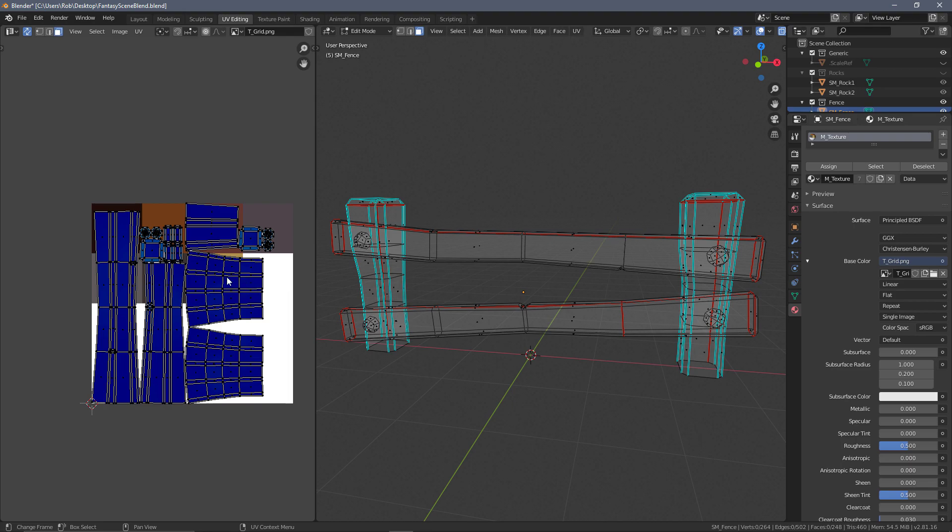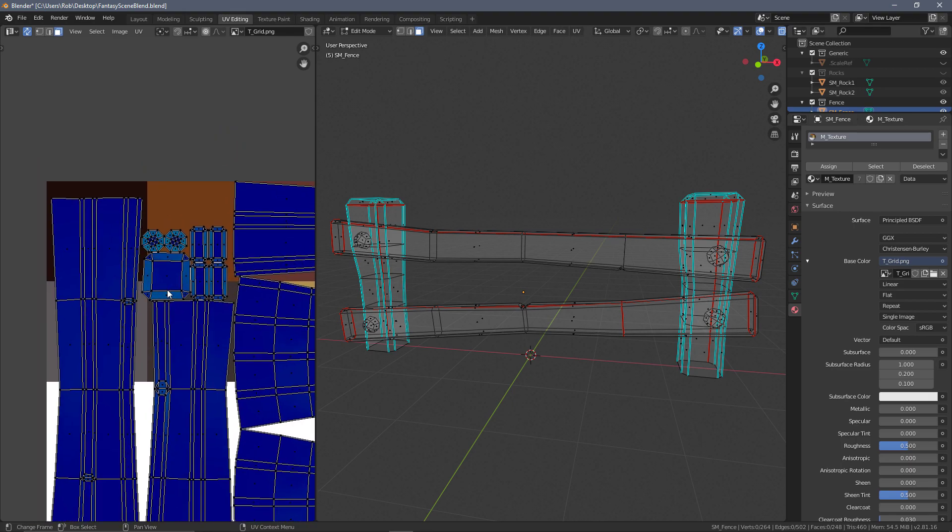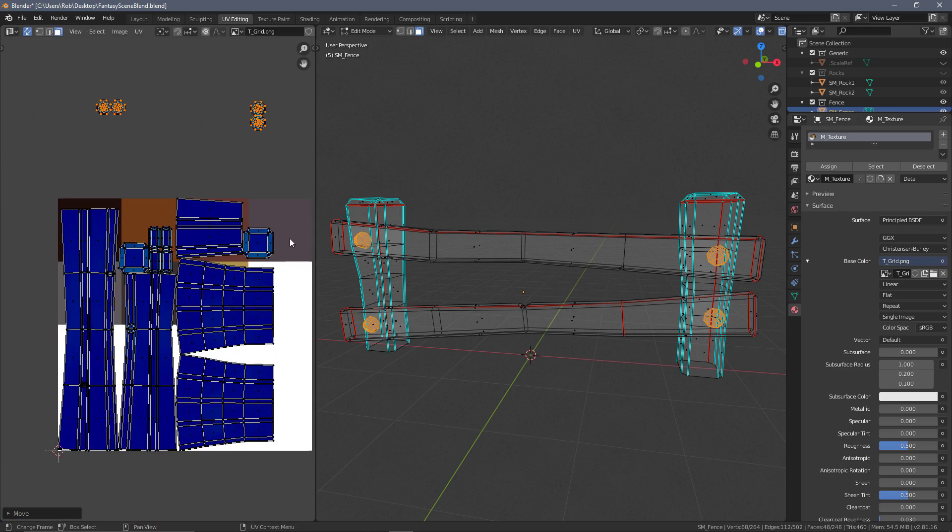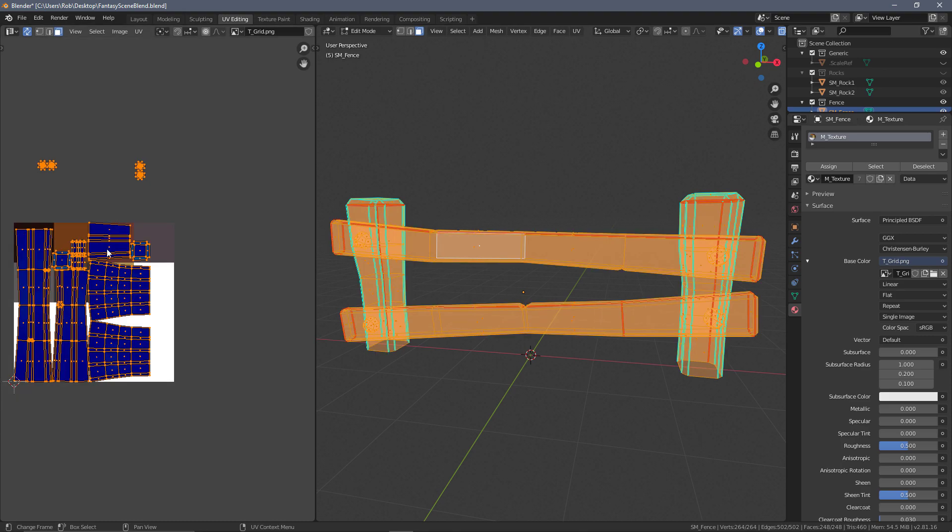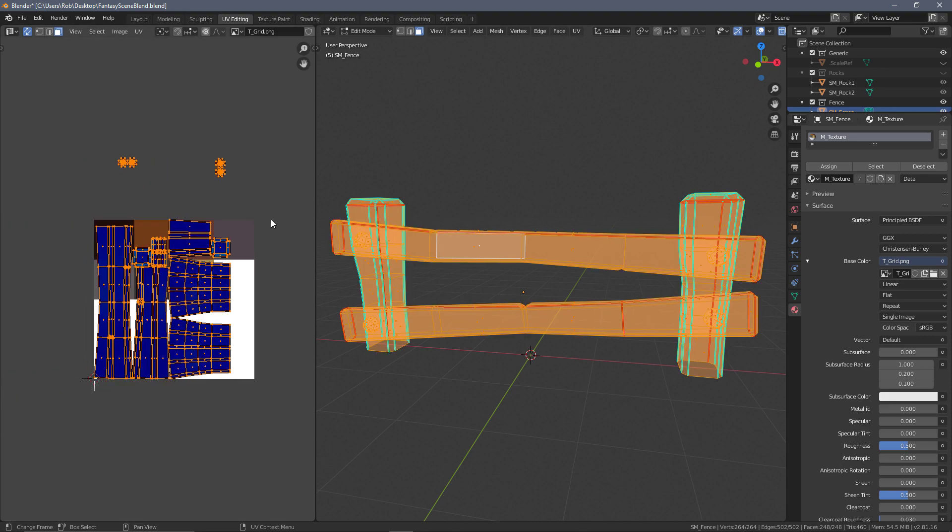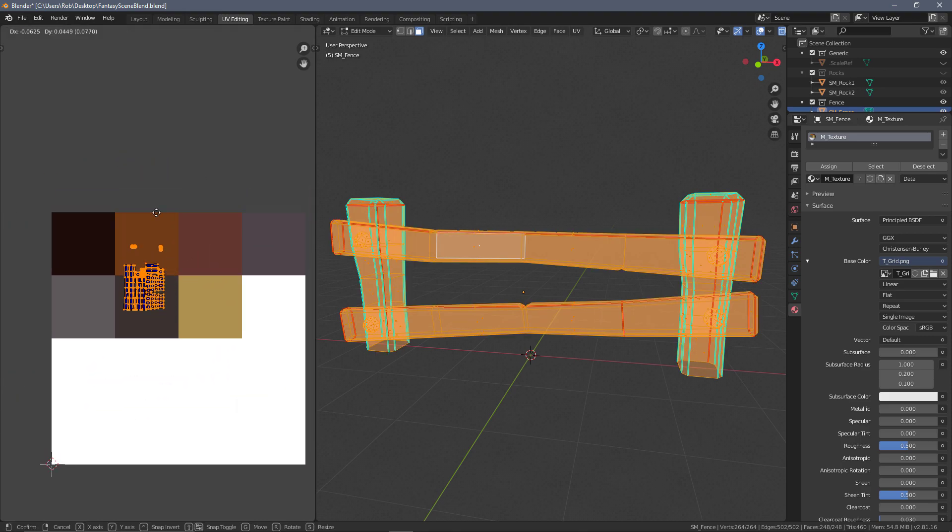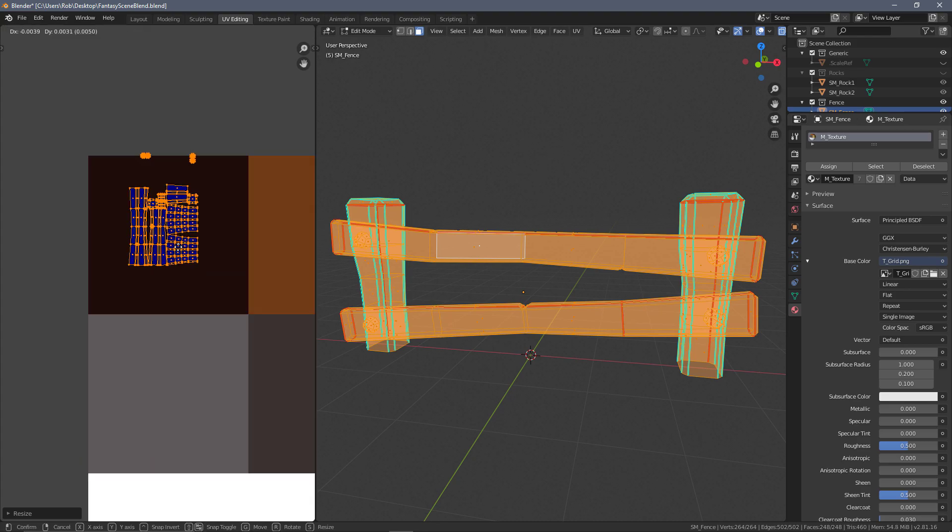I think the fastest way to do this is have face mode selected, press L on the four screws, and move those out of the way for now. That means we can then B for box select, scale this down with everything selected, and then simply press G to drag the fence into its own color.